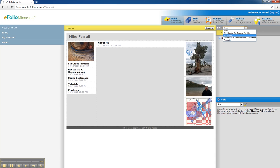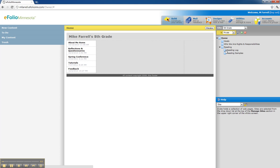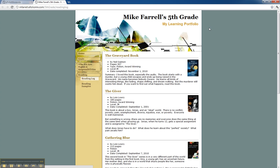You'll notice on my fifth grade site I've created a number of different folders here, and one of those folders is under reading, called a reading log. If you build that reading log, you'll notice here they have a number of entries with images. These are books that I've completed and these are also images about those books. I'm going to show you how to create one of these.